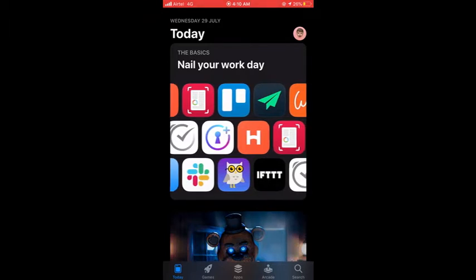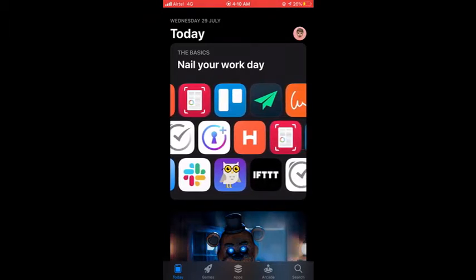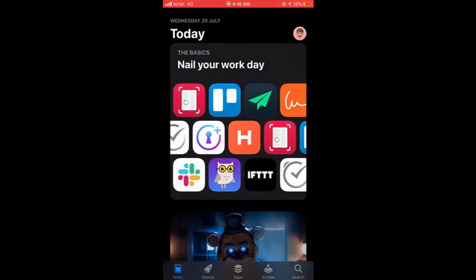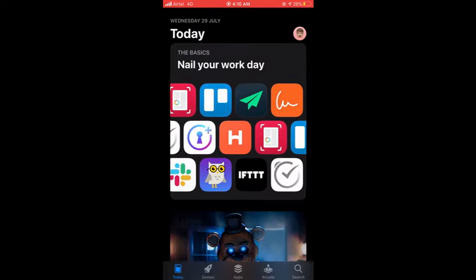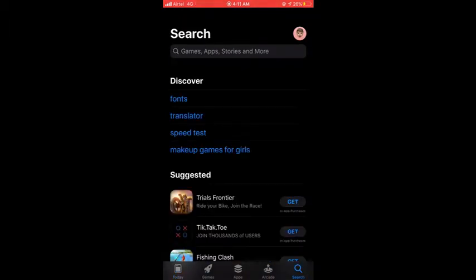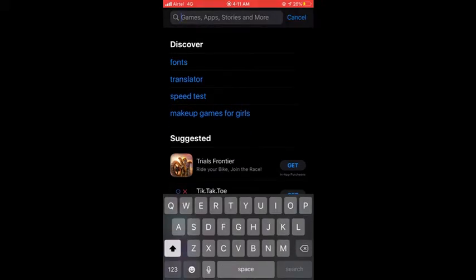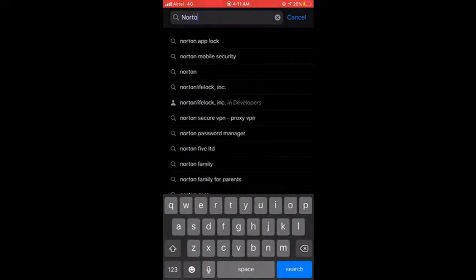Now I'm in the App Store. When you open the App Store you'll find a search button at the bottom right corner. I'll tap that search option and at the top it shows a search bar for apps and more. I'll tap that and type Norton. When I type Norton it gives me search results, and the second suggestion is Norton Mobile Security.